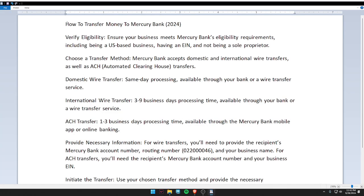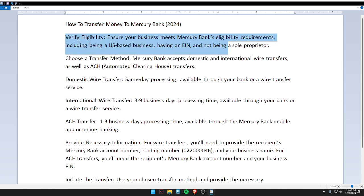Hello guys, welcome back to my video. In today's video, I am going to tell you how to transfer money to Mercury Bank. First of all, verify eligibility — ensure your business meets Mercury Bank's eligibility requirements, including being a US-based business, having an EIN, and not being a sole proprietor.